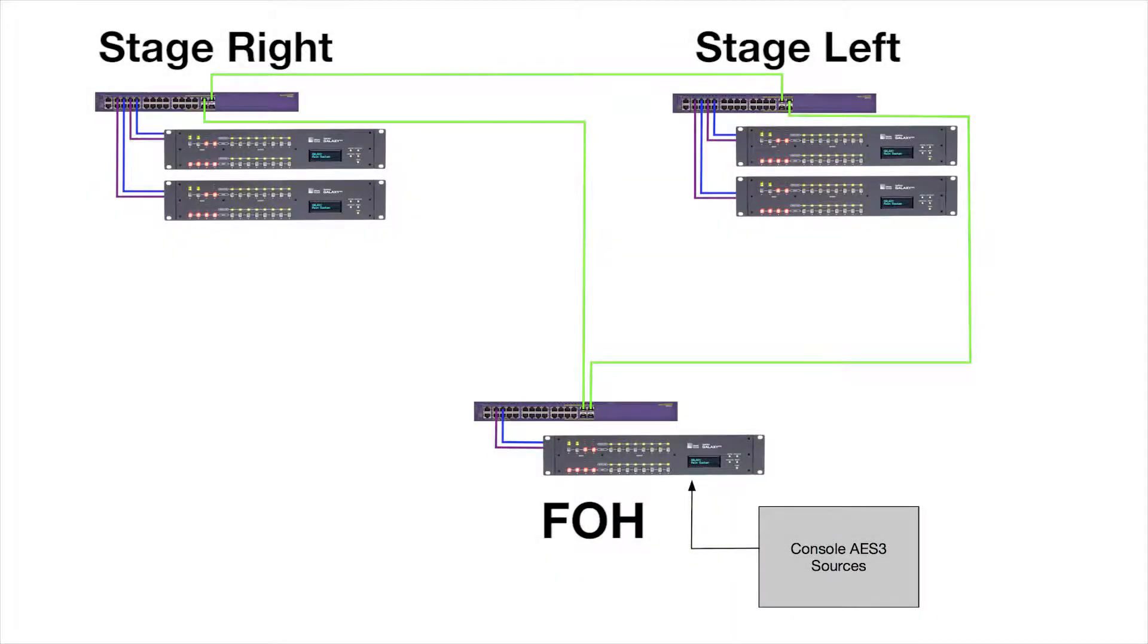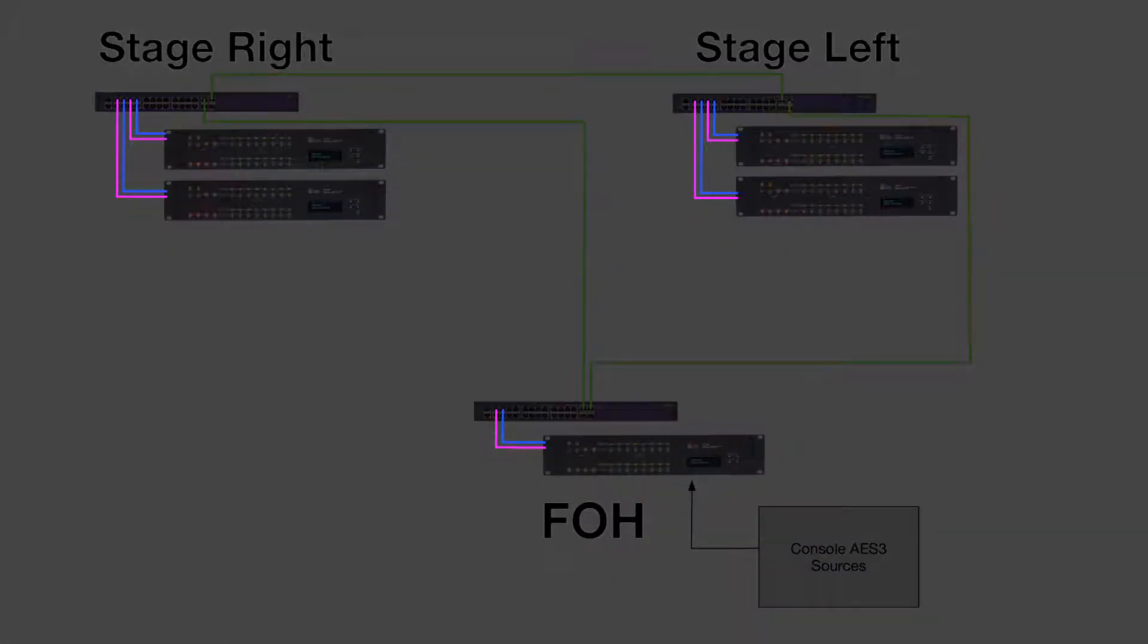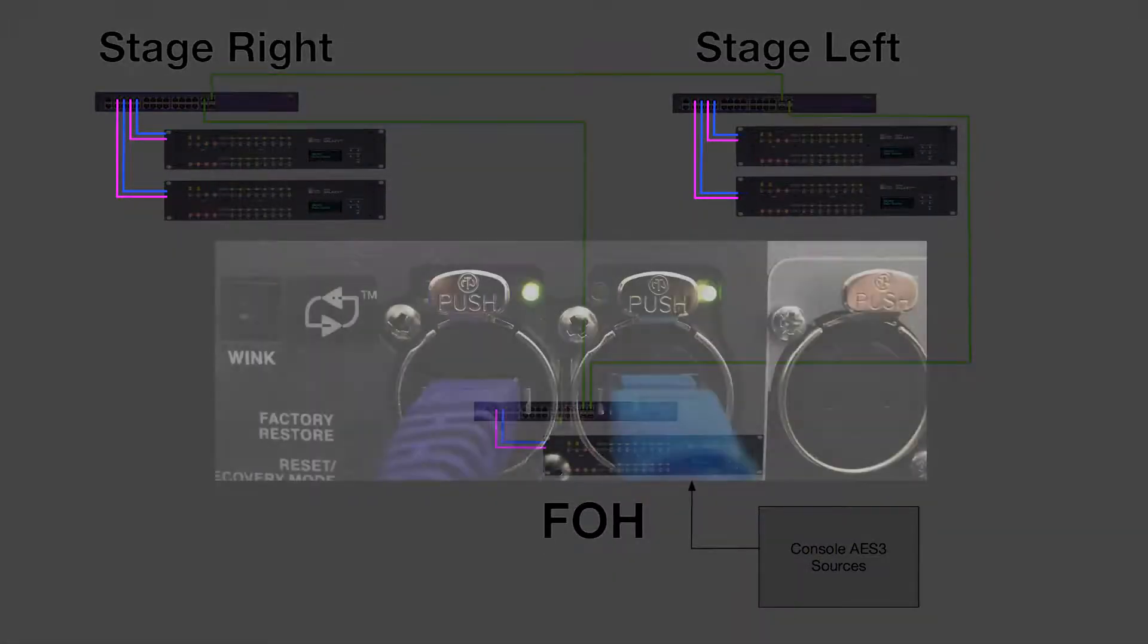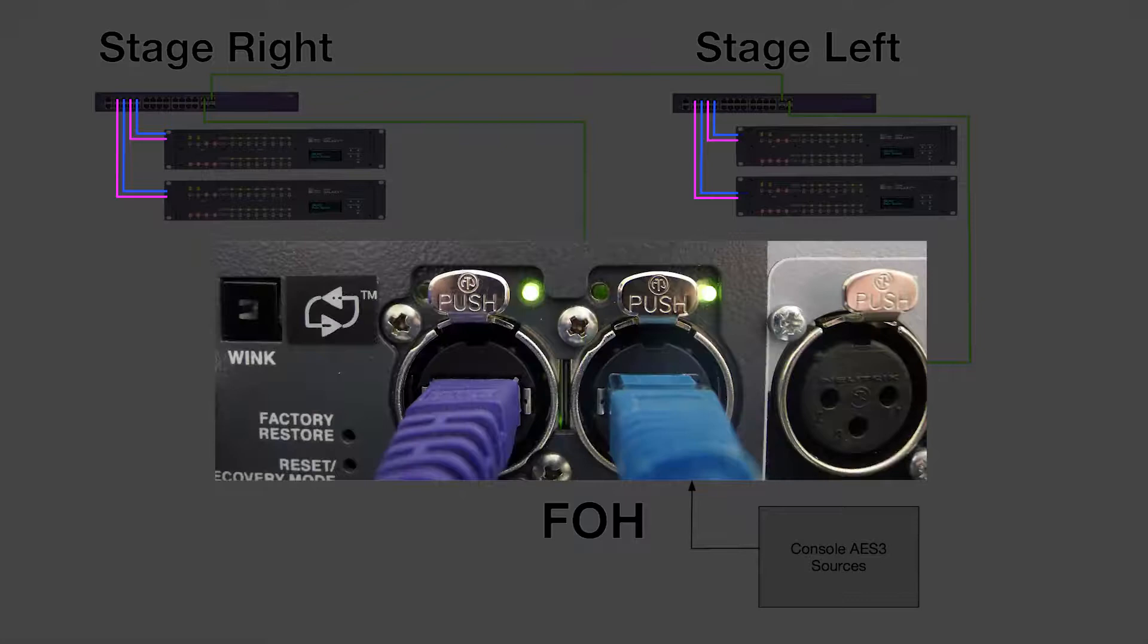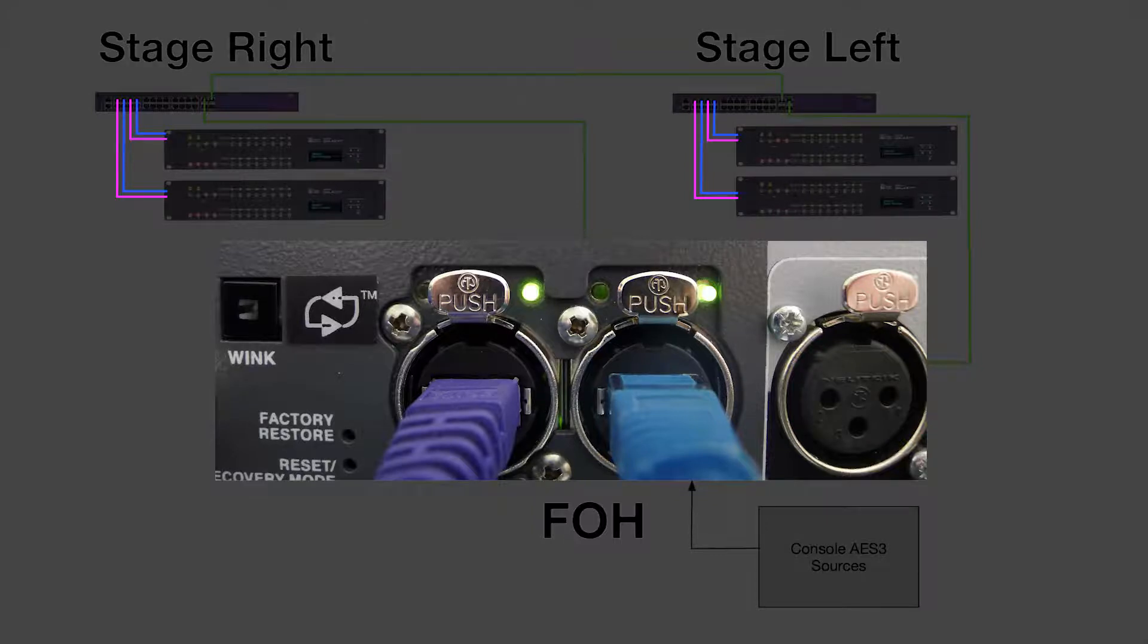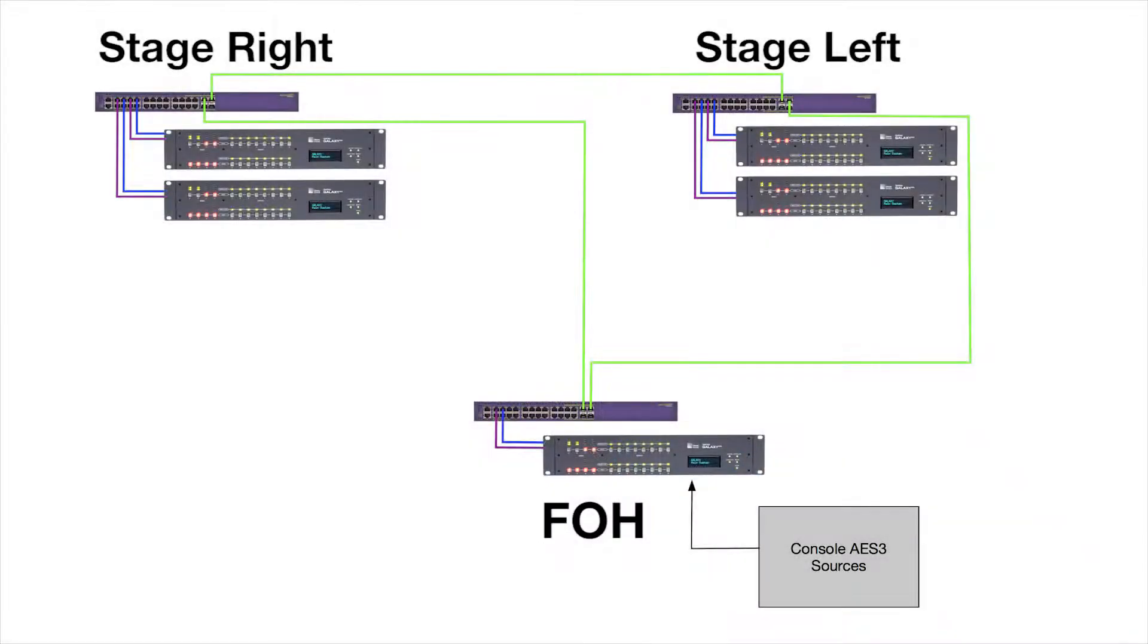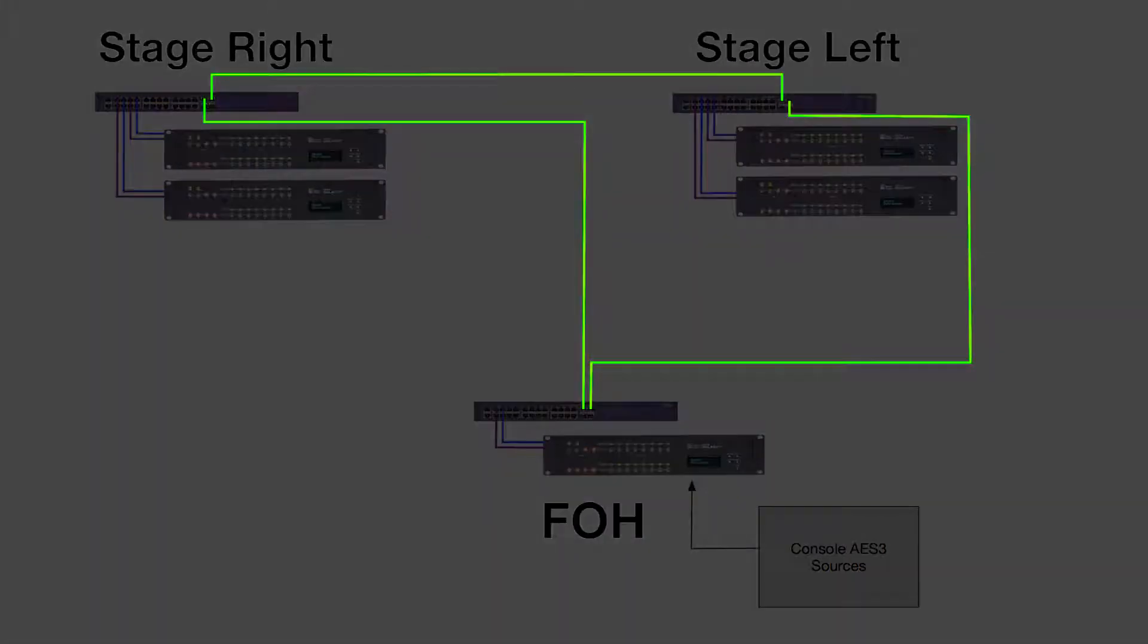Each Galaxy is connected to its local switch via gigabit-capable network cables. Two Ethernet cables are connected to each Galaxy. The Galaxy processors will choose the best connection. Connections between the switches can be made via fiber-optic cables and matching fiber transceivers.